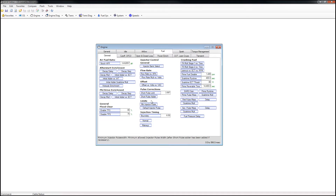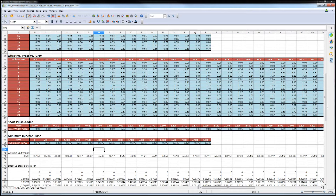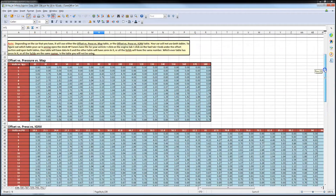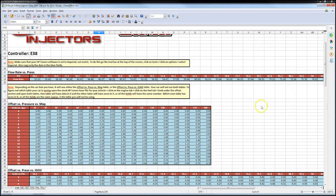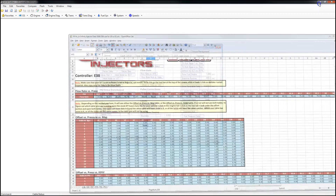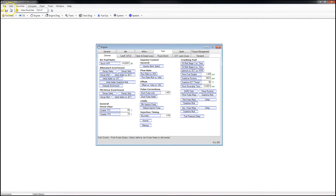Now we're going to open up the injector data in the Excel spreadsheet, which should have been provided to you by either Infinity injectors or any other injector company you bought injectors from. You see here, these are our Infinity injectors. And you're going to select the appropriate ECM or controller you have, which you can find under Edit, Calibration Details.